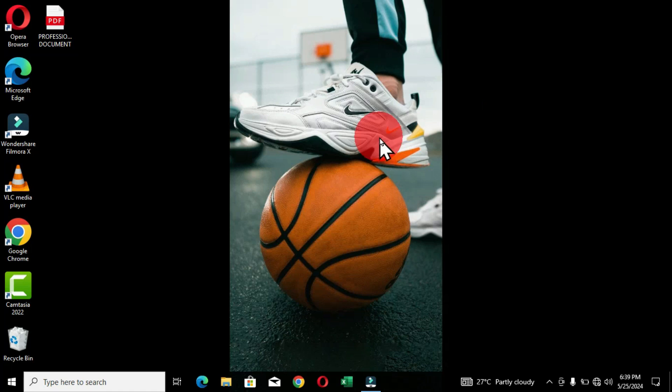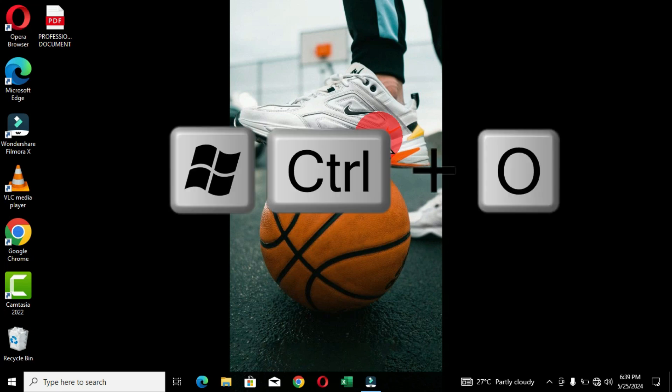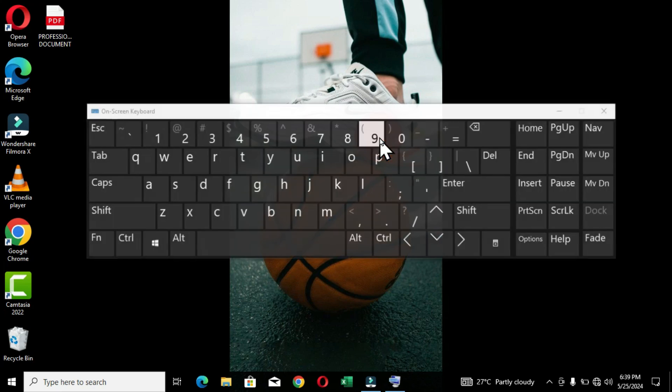The last option is a keyboard shortcut that displays the on-screen keyboard directly on your Windows interface. Simply hold the Windows key, the Control key, and the letter O, and the on-screen keyboard will appear. As mentioned, it is portable, adaptable, and reduces hardware cost.